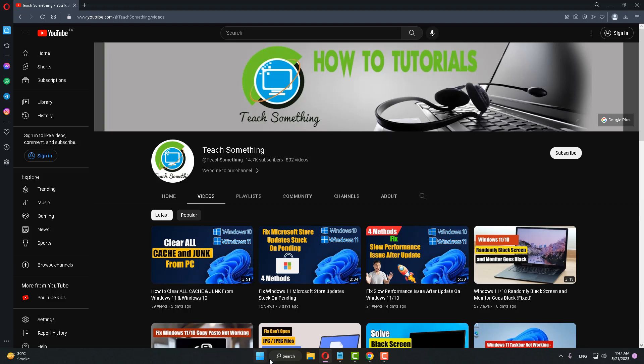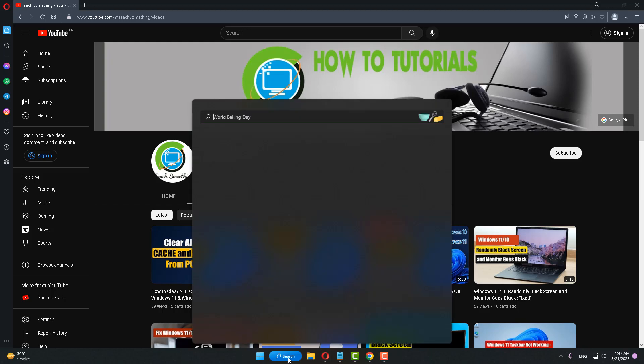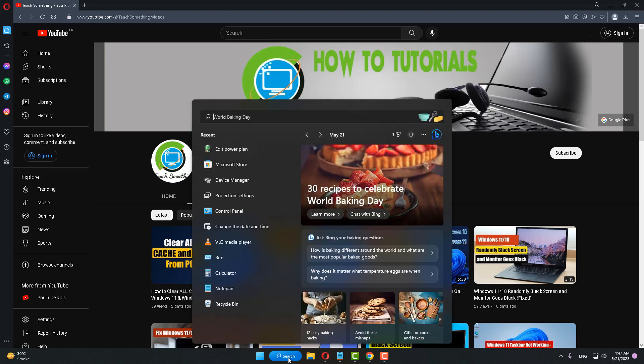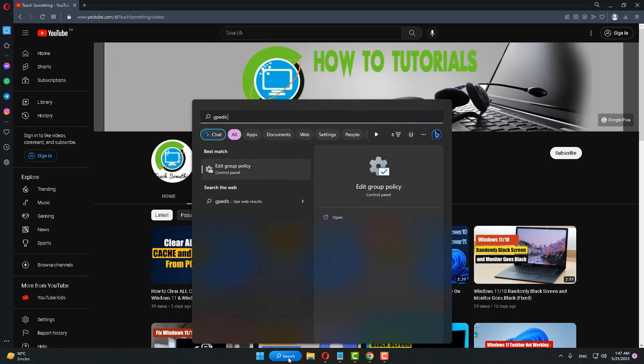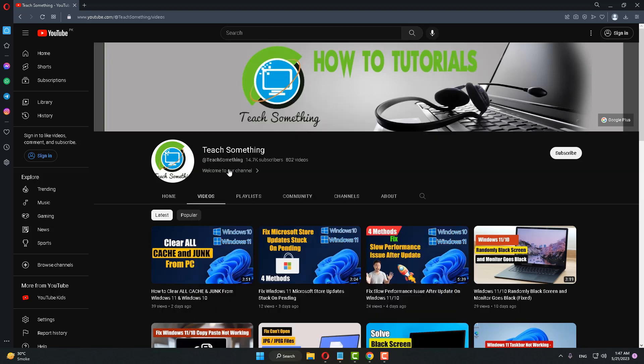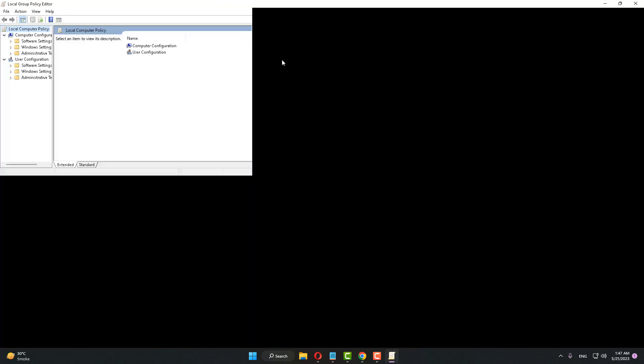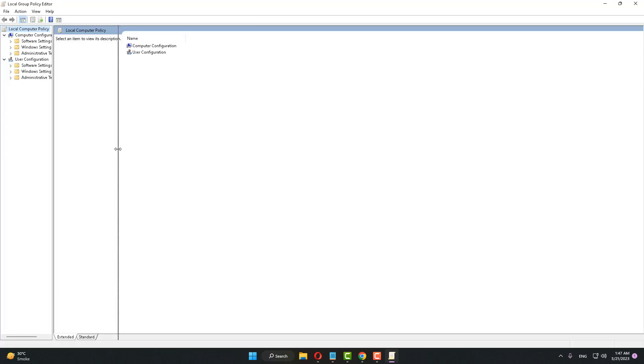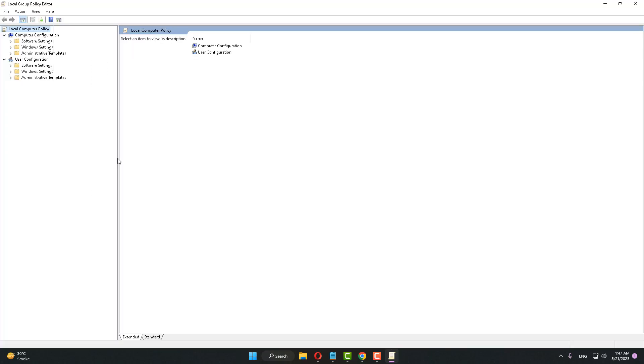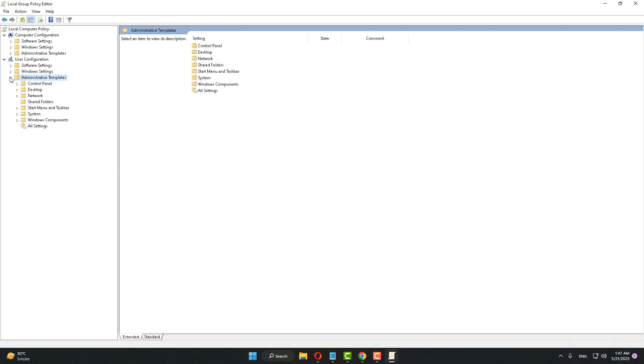The first method is: In the search, type gpedit.msc and open Edit Group Policy. After opening that, select Administrative Templates and expand it. After that, select Start Menu and Taskbar.